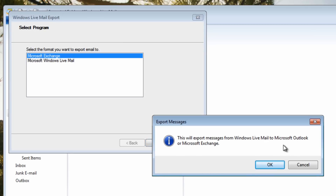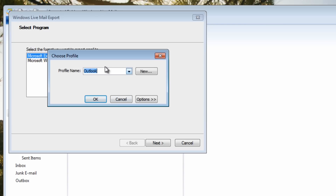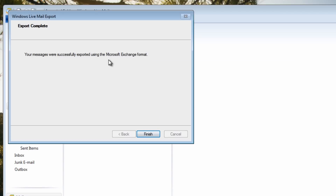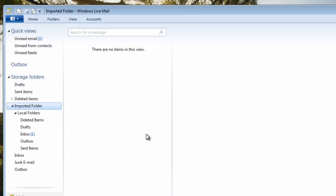Go back to the export location and export your email messages. You have two choices: Microsoft Exchange or Microsoft Windows Live Mail. Choose Microsoft Exchange because we want to import into Microsoft Outlook. Click OK, give it a name — I'll leave mine as 'Outlook' — click OK. You can then choose all folders or select specific ones. Click OK and give it time to export as a PST file, then click Finish.